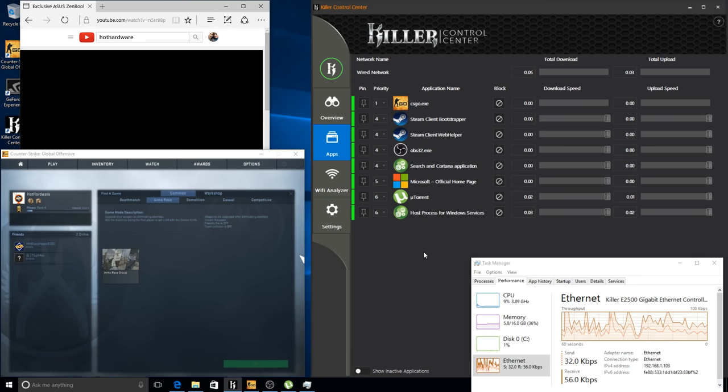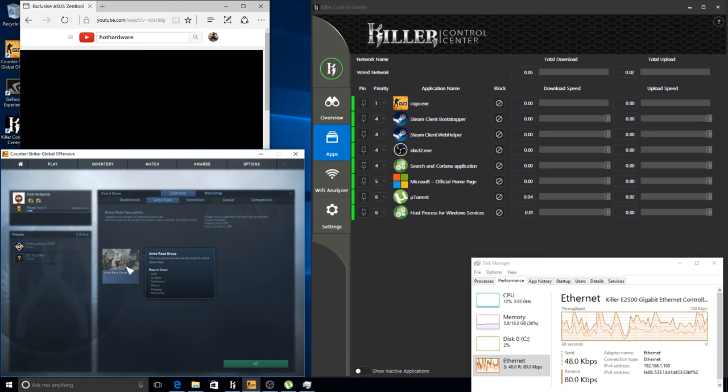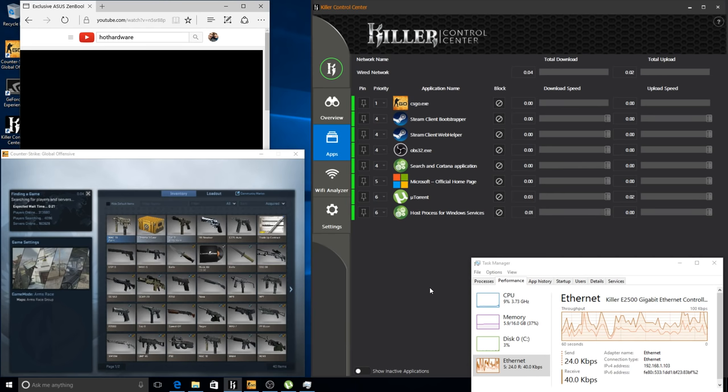So let's jump into Counter-Strike GO and queue up an arms race game, and we'll look on the right side at the Killer Control Center. This is going to show us all the applications that are currently using network traffic.